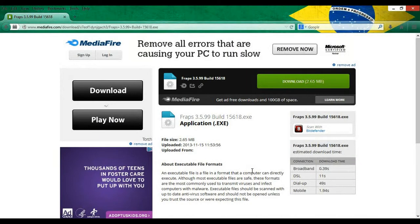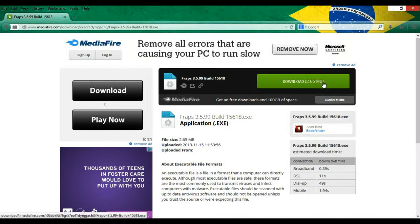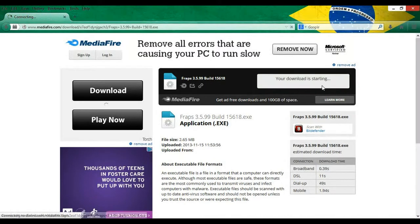All right, so all you have to do is go to this website Mediafire. Don't worry, all the links will be down in the description, or you can just look at the address bar and see what I typed in. Either way, you're gonna be on this website. Once you're here, all you got to do is click this green download button.